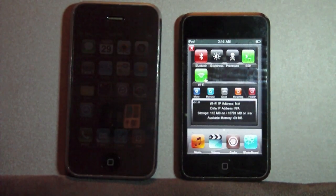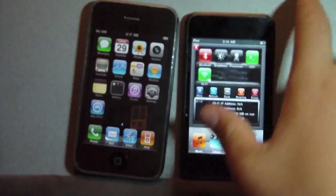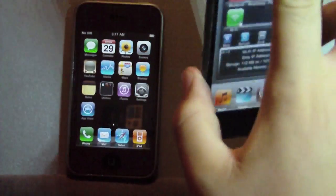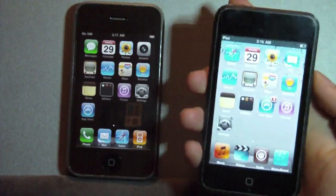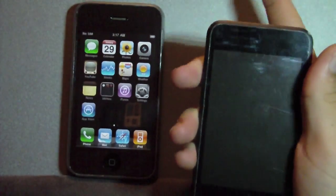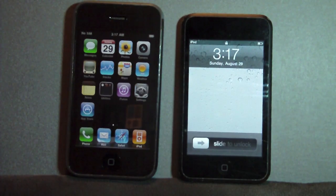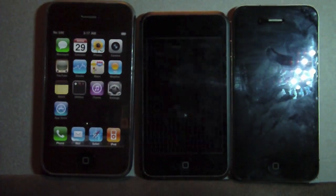Hey guys, it's Mr. Agistak here. Today we got a comparison between an iPhone 3GS running 4.0.2, not jailbroken, versus the iPod Touch first generation, which is running the 4.0 mod for 3.1.3. I'm actually going to pull out my iPhone 4 as well, so that it's kind of a three-way comparison.